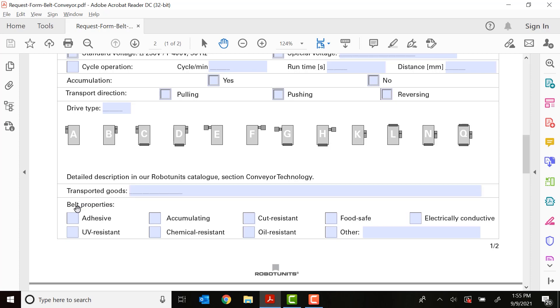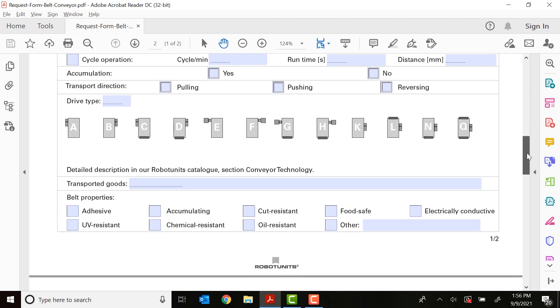Next up is belt properties. As you can see, this is what the belt will be made out of. Typical standard black belt is a cut resistant belt. We also offer food safe belts and electrically conductive and UV resistant as well. If you have a specific request, it is possible. Just click other and put the type of belt that you need for your application.